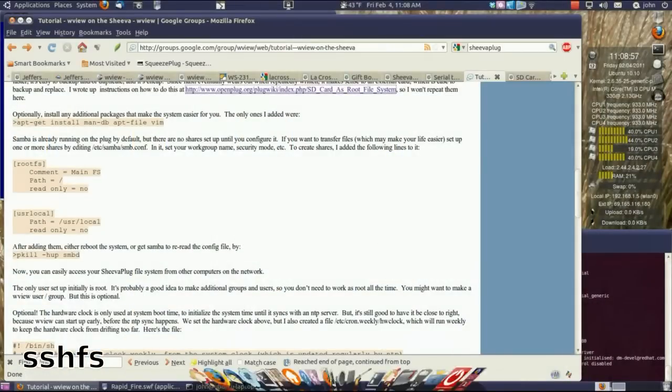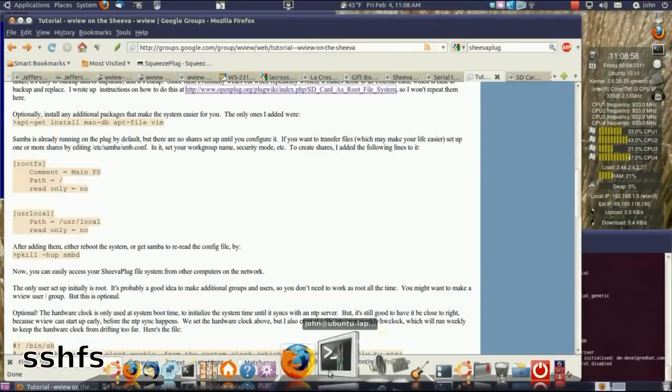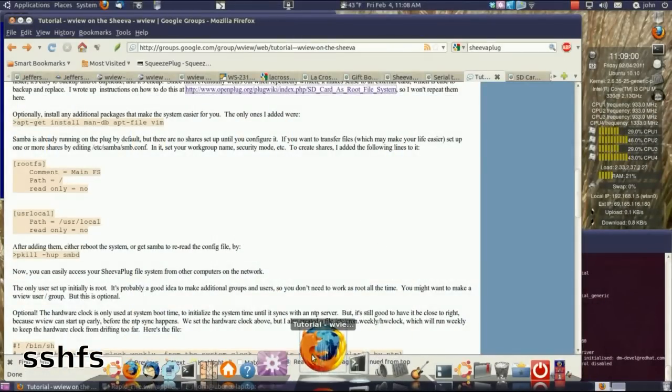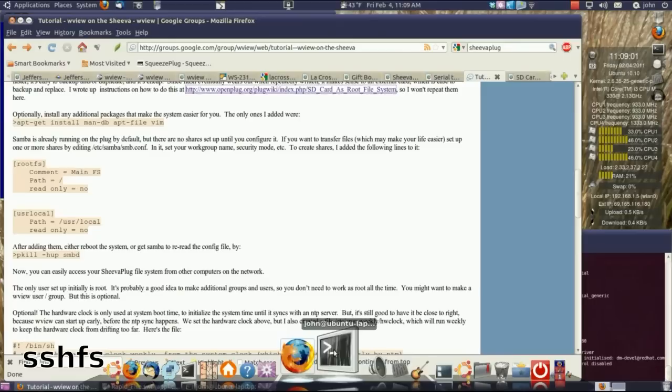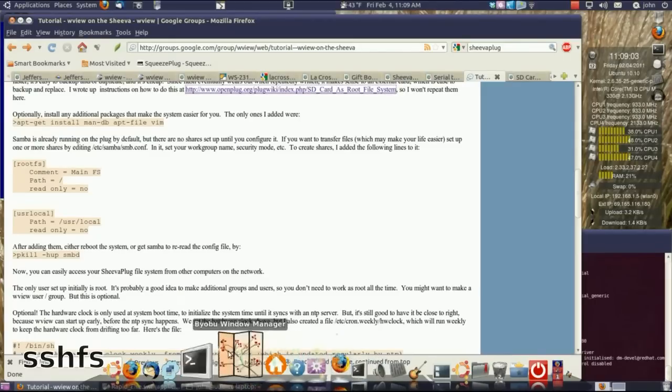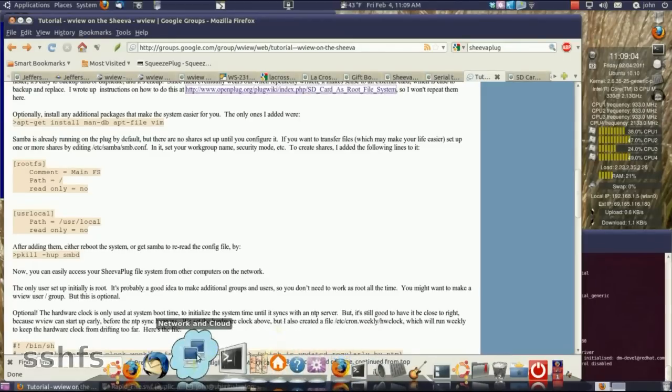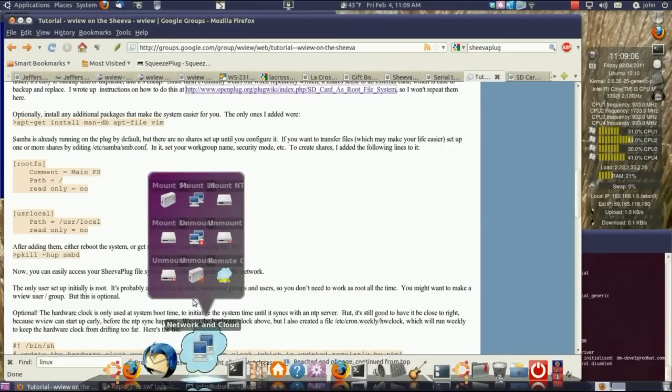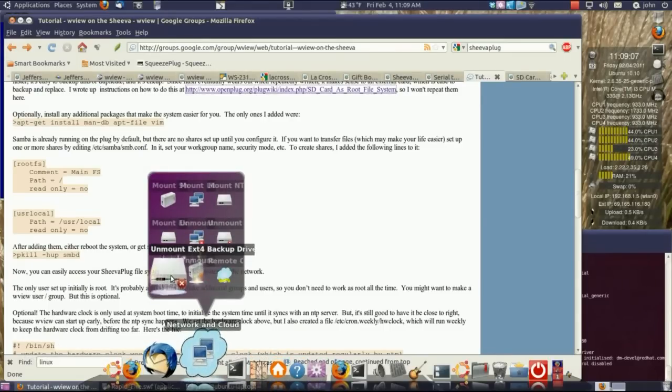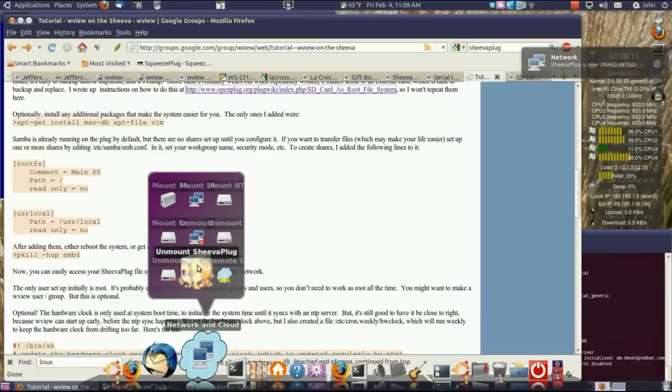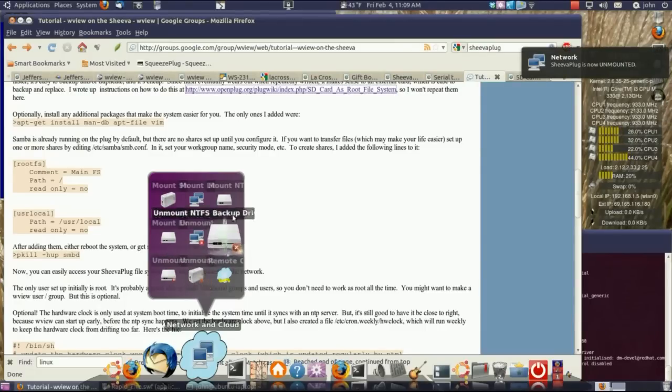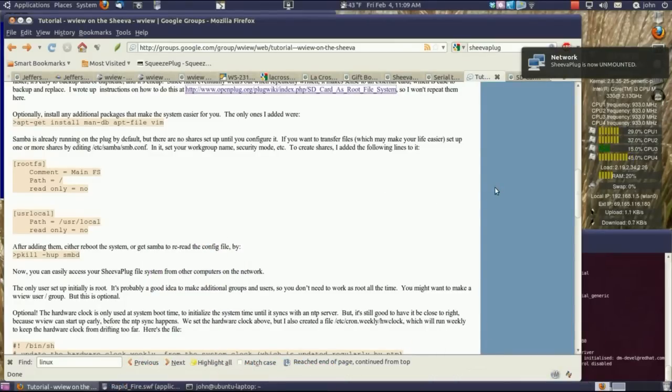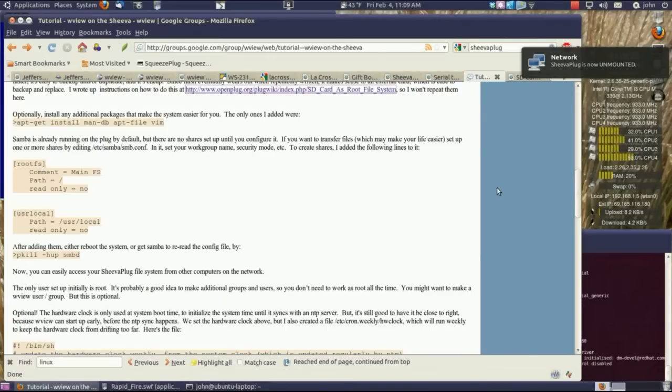So that's SSHFS, an SSH file system. It mounts a file system via SSH. It's secure if you were doing it over the internet or something, which is just as easy, but I do it locally. That's subject for a different video or something, how to do that.